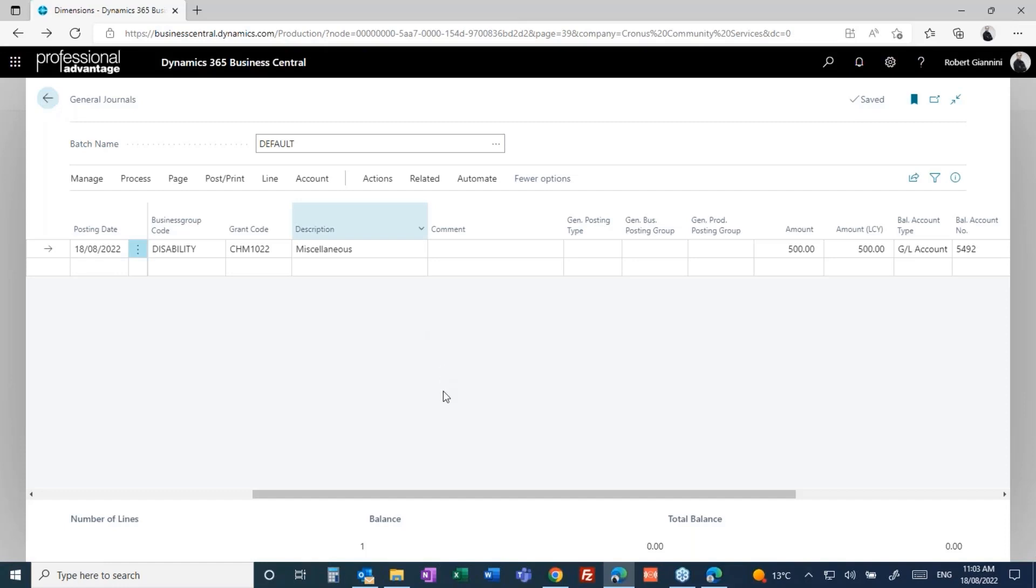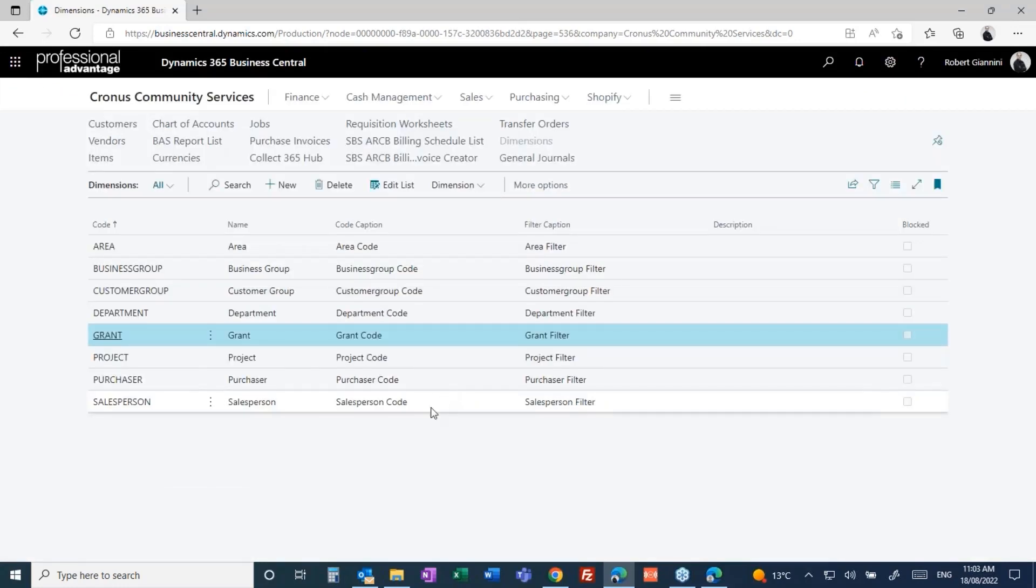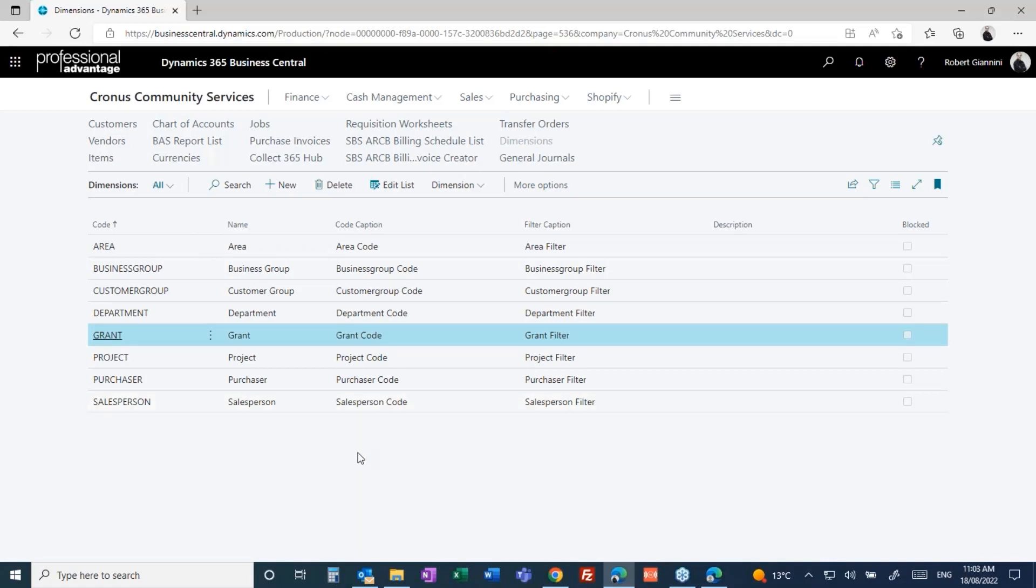Just conscious of time, so I'm trying to move as quickly as possible. That's a bit of the journals. Of course, there's all the other general journal functionalities built into the system as well: recurring journals, reversing journals. They are all there and all native and part of the system's solution.